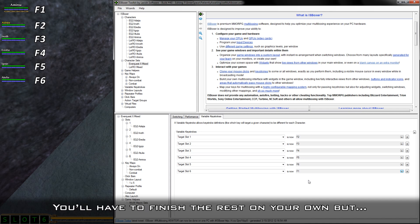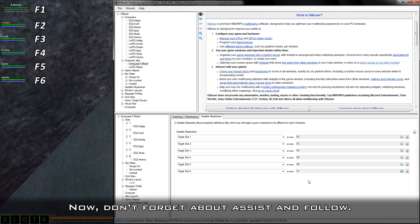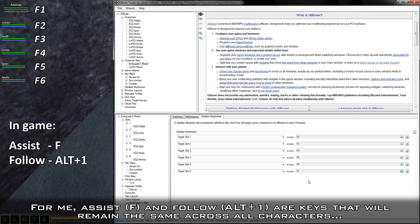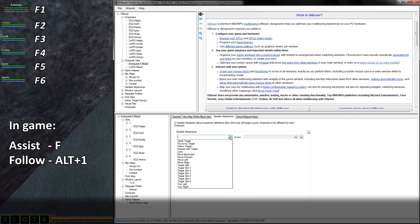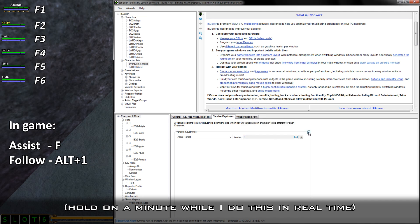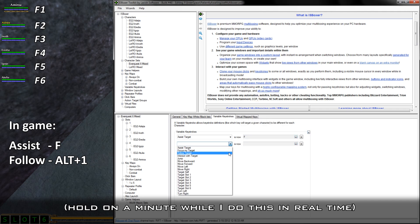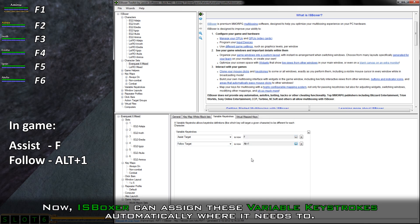You'll have to finish the rest on your own. Now don't forget about Assist and Follow. Assist and Follow are keys that will remain the same across all characters regardless of whoever is the leader. Therefore, we can set these variable keystrokes in the character set itself. Now IS Boxer can assign these variable keystrokes automatically where it needs to.